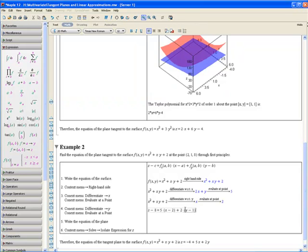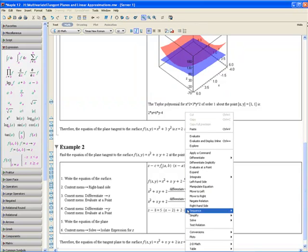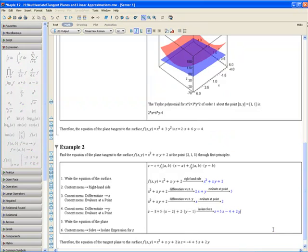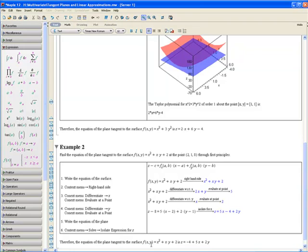Step 6. Apply the context menu. Go to Solve and isolate expression for z. Therefore, the equation of the plane tangent to the surface f(x, y) equals x squared plus xy plus 2 is z equals negative 4 plus 5x plus 2y. Thank you for viewing the tangent planes and linear approximations video tutorial.